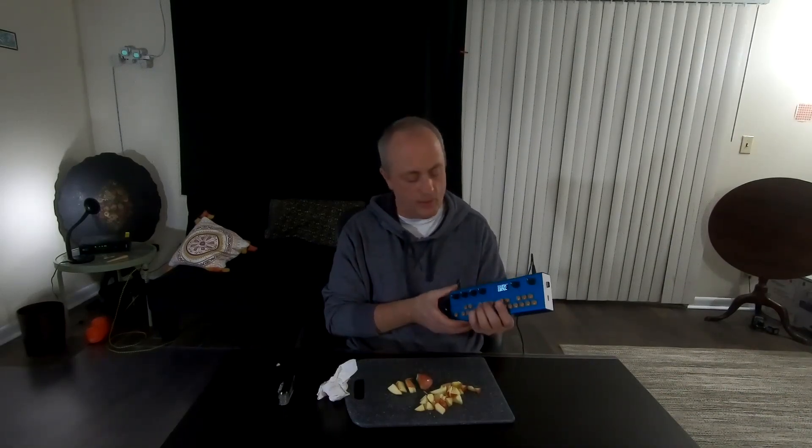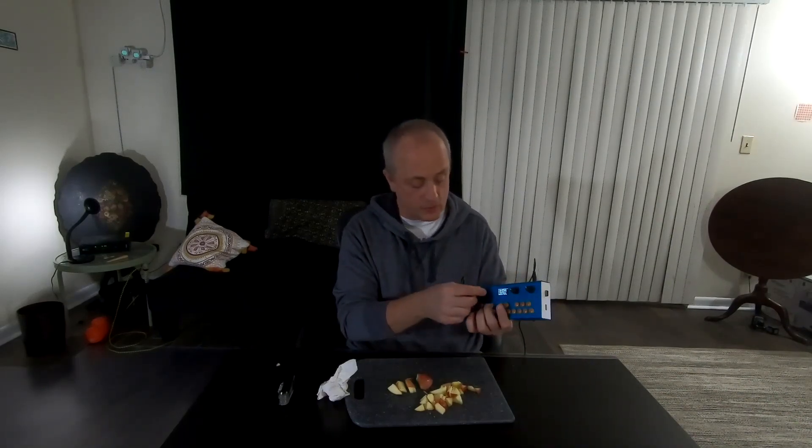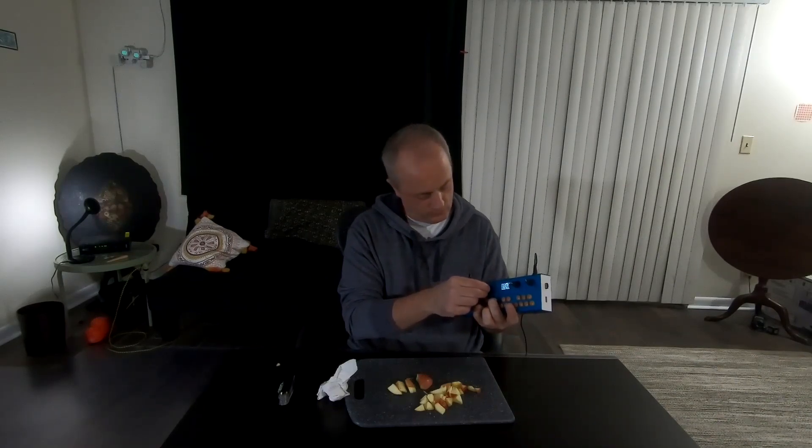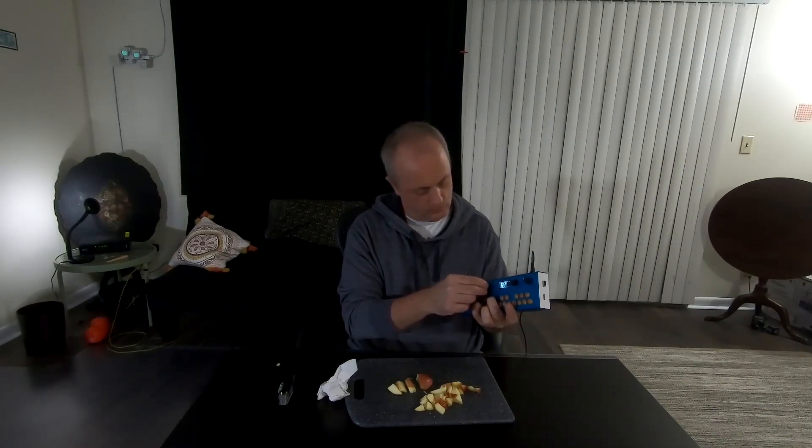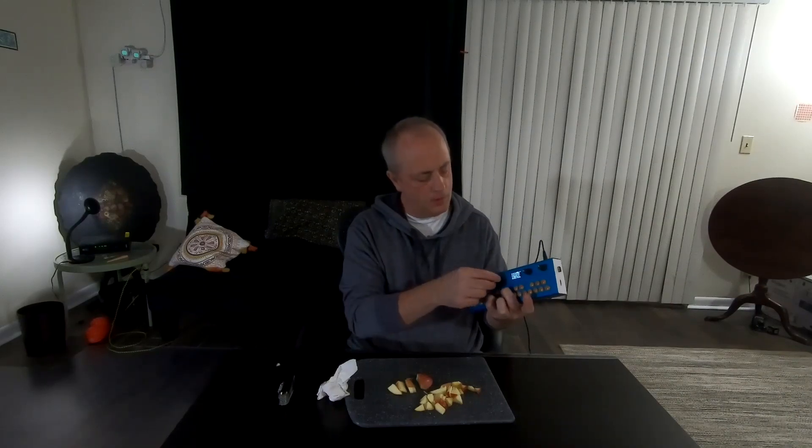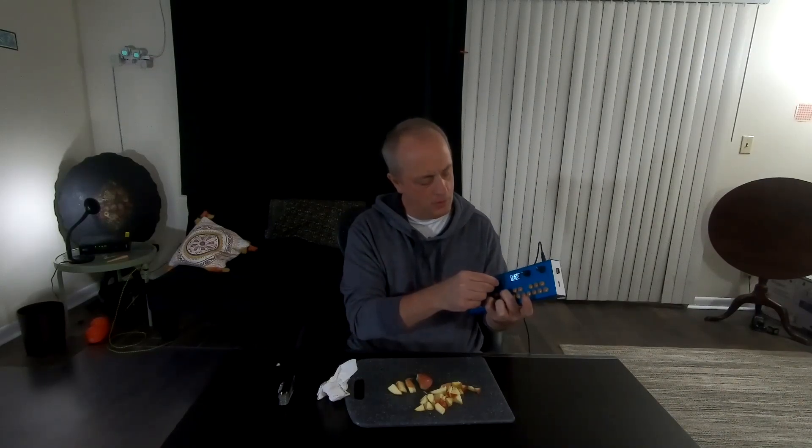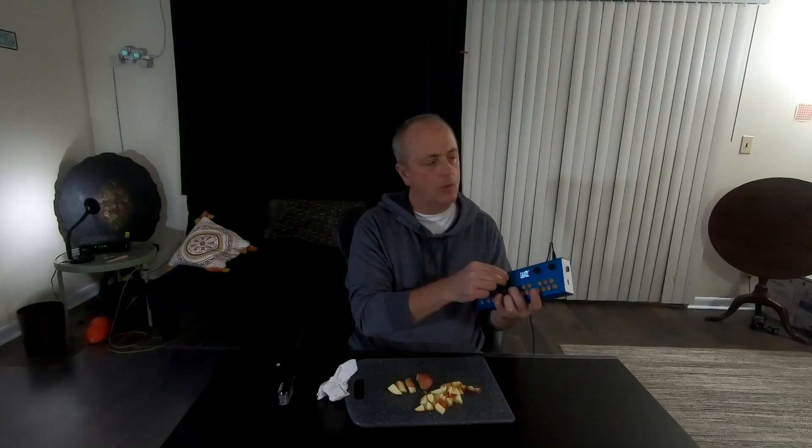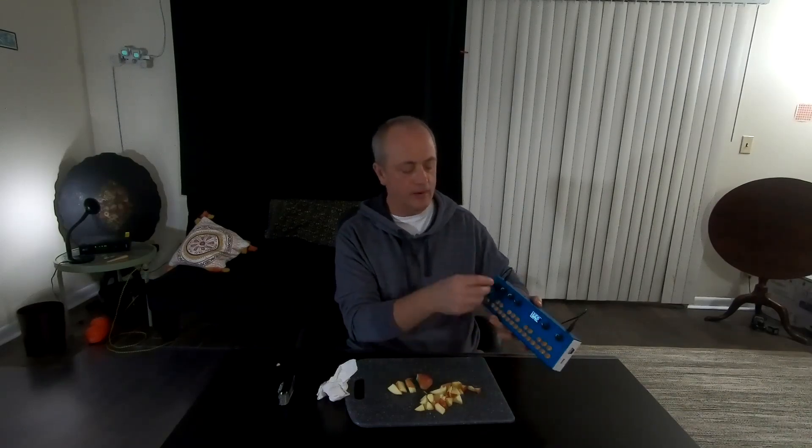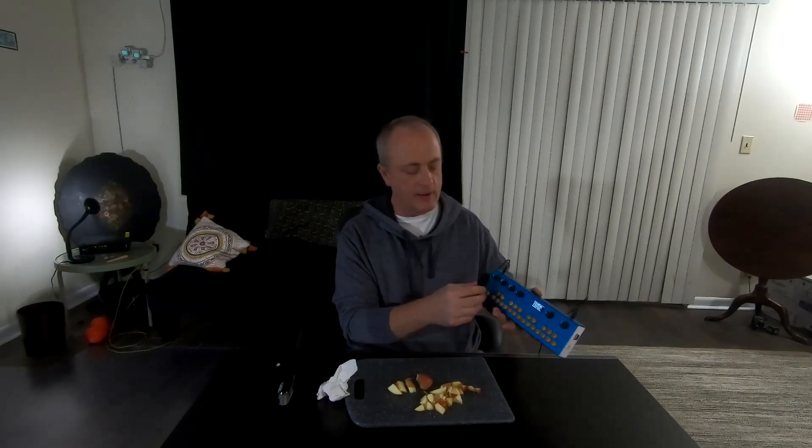I feel much the same way about the Organelle from Critter and Guitari. You can make sweet sounds with it, but I feel like there's so much more to it because of the open framework. It's basically a Linux machine down in there. You can code up patches in the language Pure Data,